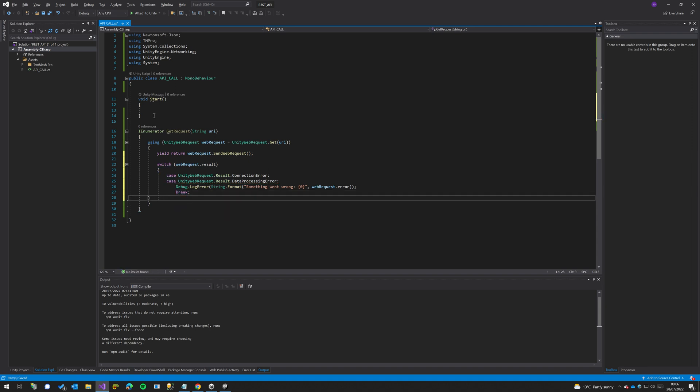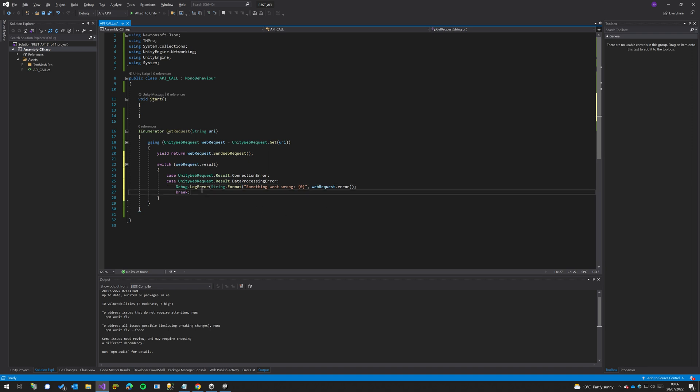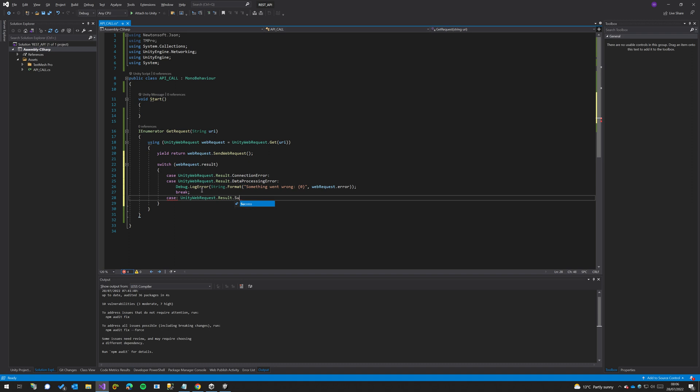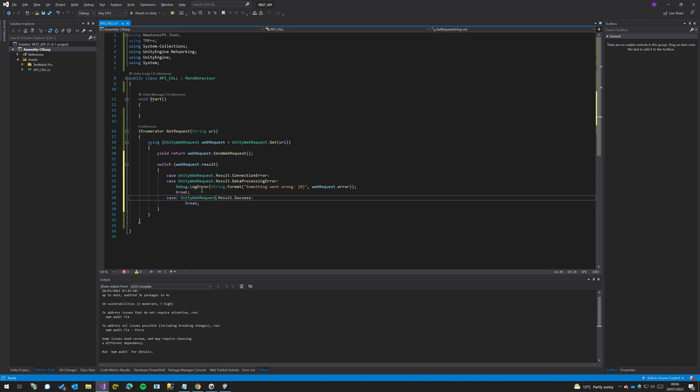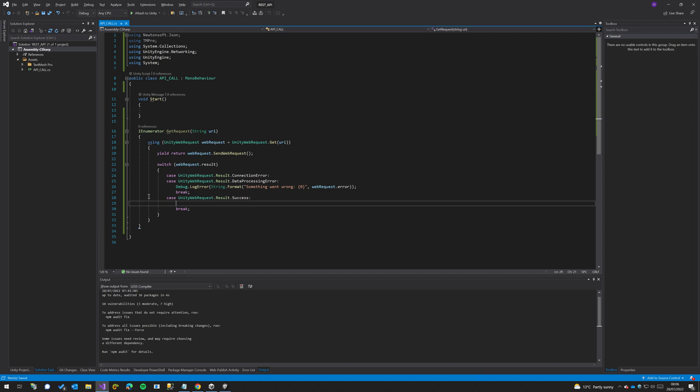So that does our error handling. Basically what this switch statement says right now is if we have a connection error or a data processing error we're going to log an error and it will show up in the console. But then lastly we'll just do a case for UnityWebRequest.Result.Success. And then in here we're going to basically say what happens with the text or with the response.